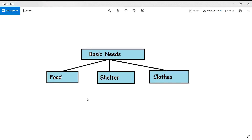All living beings on earth need food to eat. The second basic need is shelter. Shelter protects living things from danger and weather. All living beings — whether human or animal — require shelter to survive. Most living things live in shelters with their families, and shelter also keeps living things at the ideal temperature.